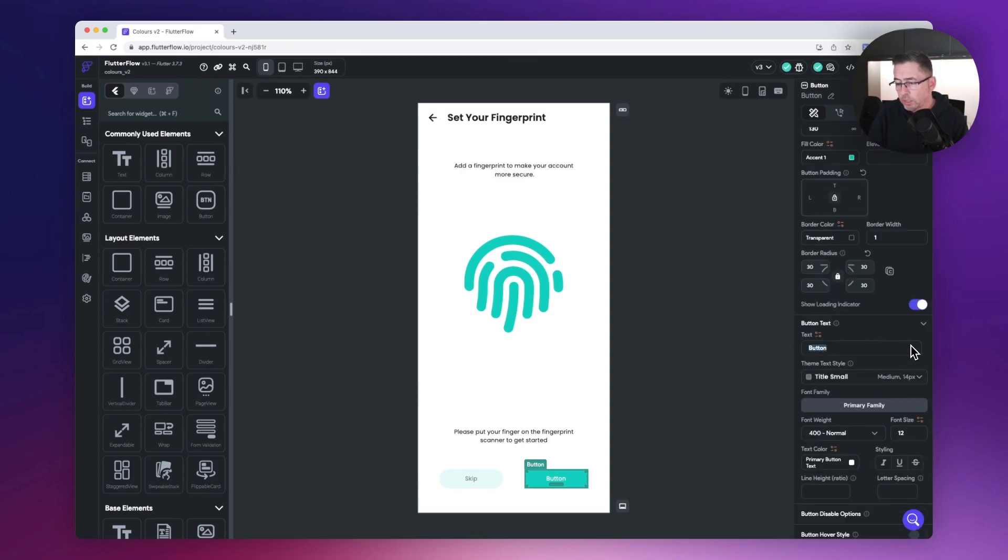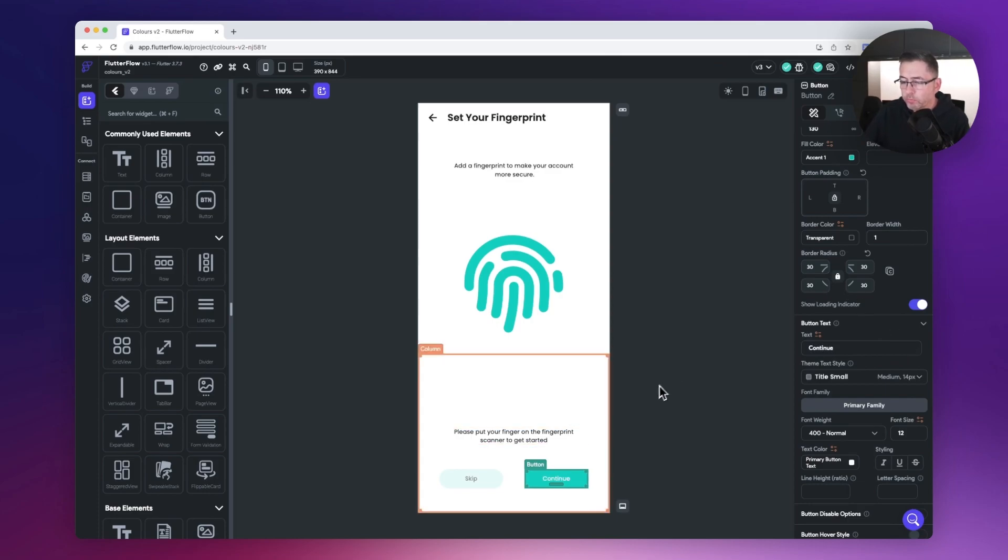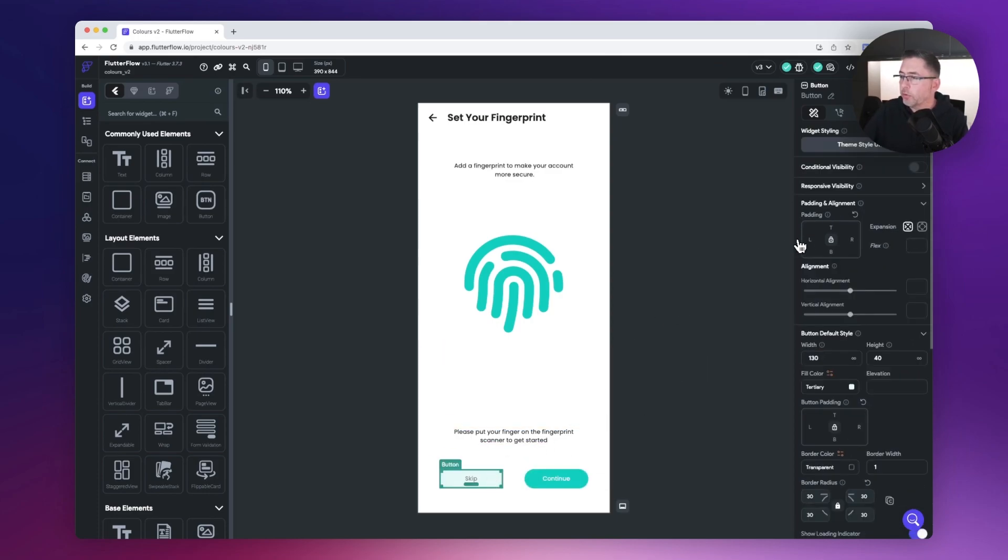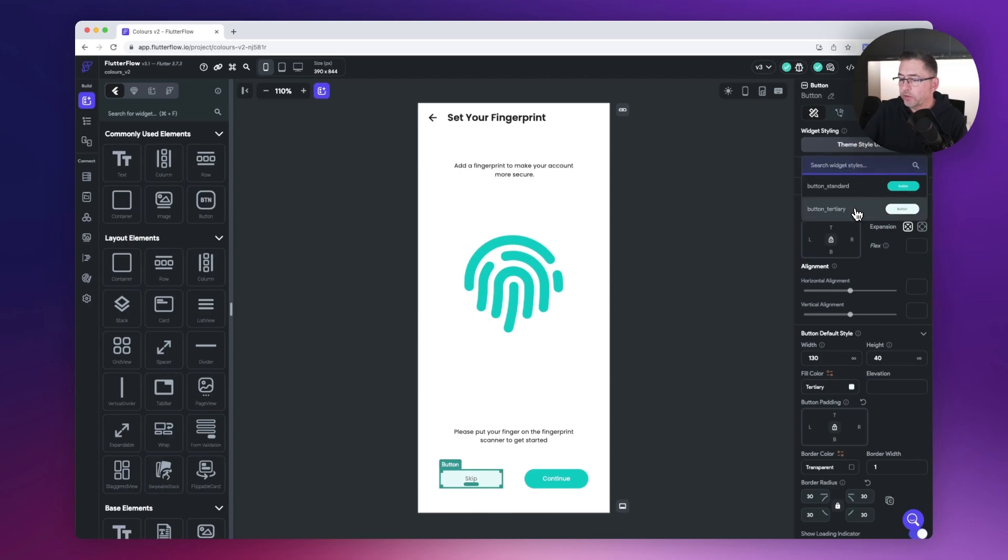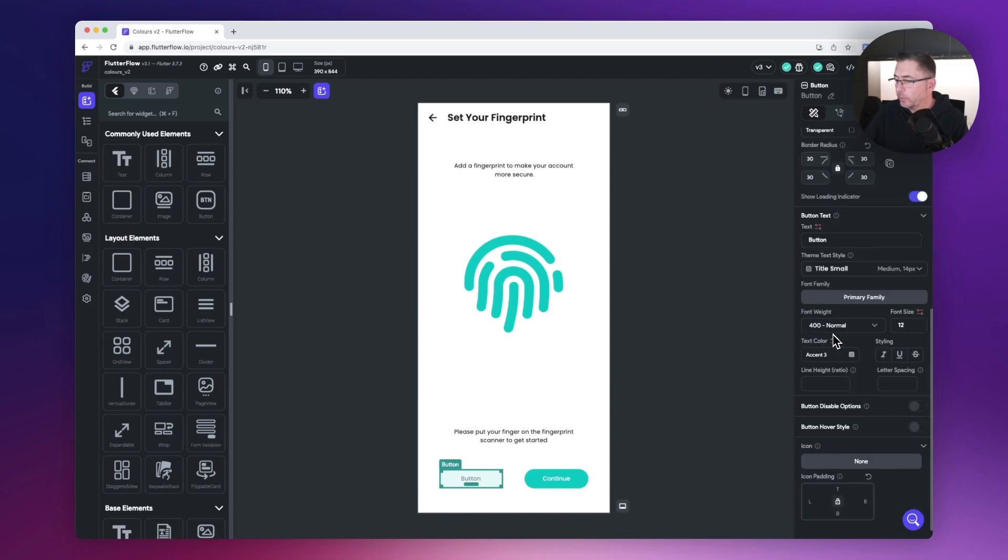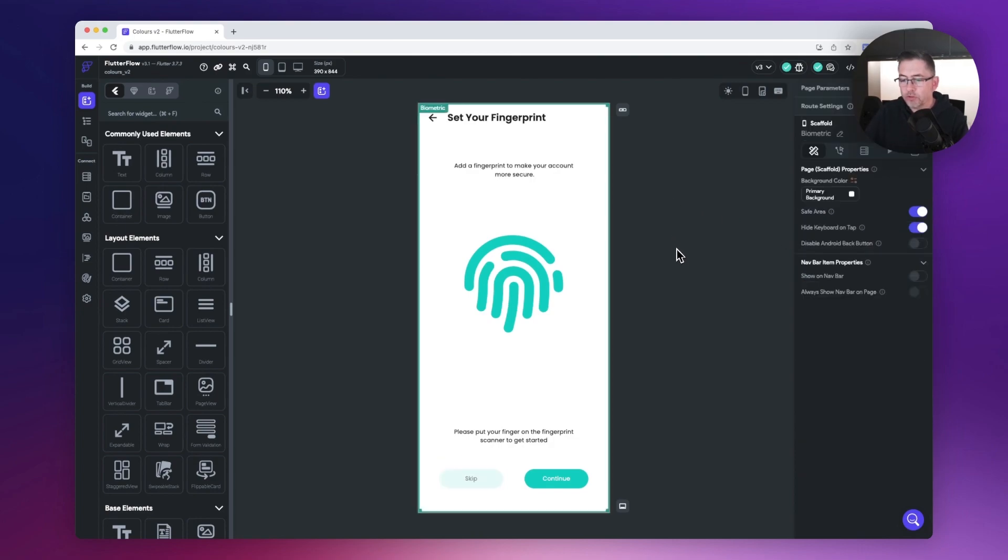On the left hand side here I'm just going to move back up, choose theme styling, choose button tertiary, and I'm just going to change the label to skip. I'm pretty well back to where I was.